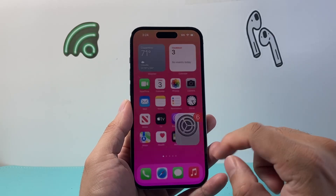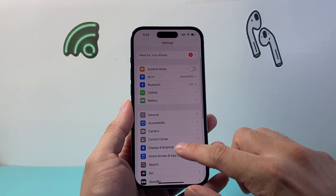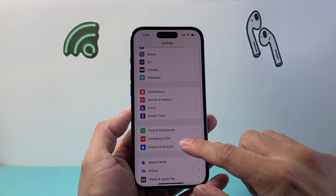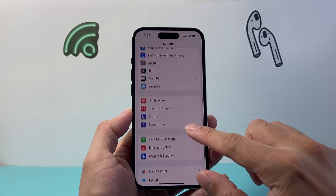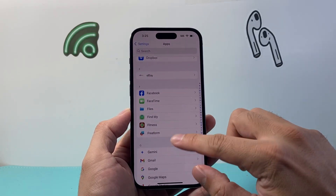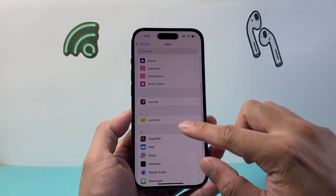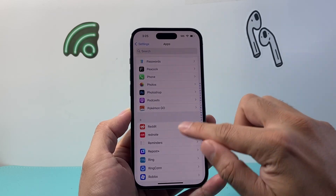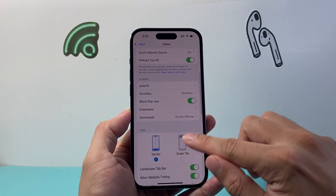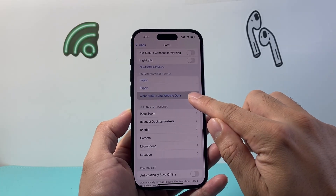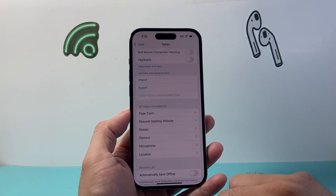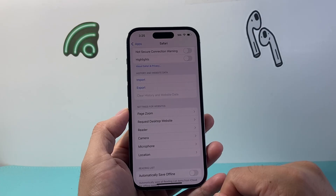Now another thing to consider is if you're running a video on Safari or any browser, go into the settings for that browser and clear the cache. So go to settings, apps, and look for Safari as an example. Go to Safari and then scroll down to clear history and website data — you can do it for all time. Click clear, and then relaunch it again.